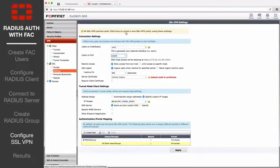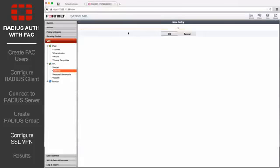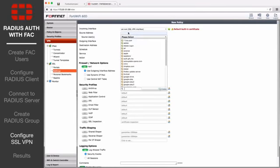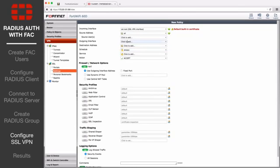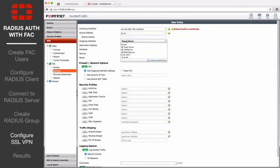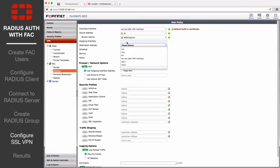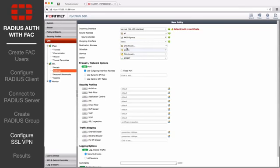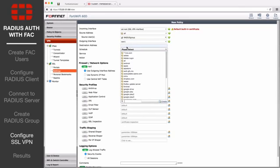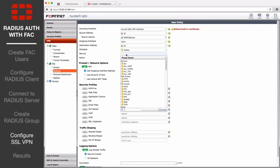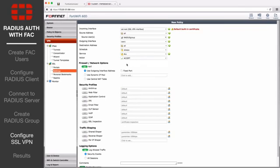Select the prompt at the top of the screen to create a new SSLVPN policy. Set Source Users to the RADIUS group. Set Outgoing Interface to WAN 1, and Destination Address to All. Set Service to All, and ensure that you enable NAT.